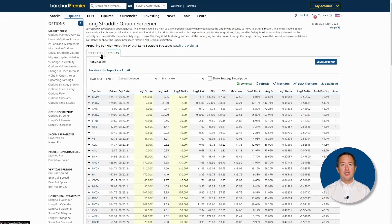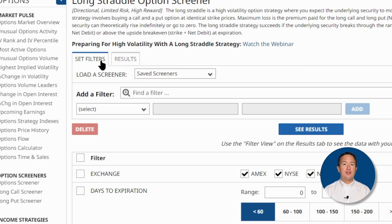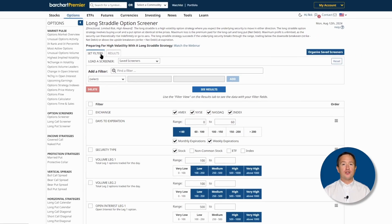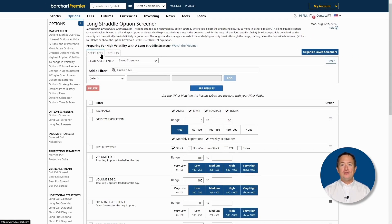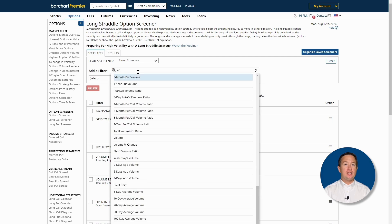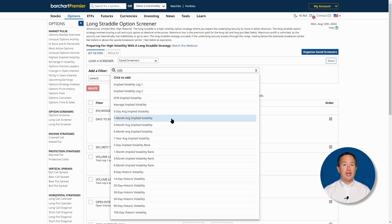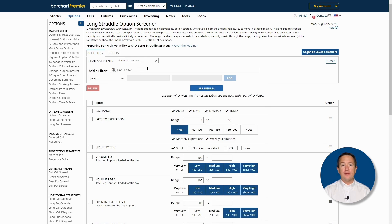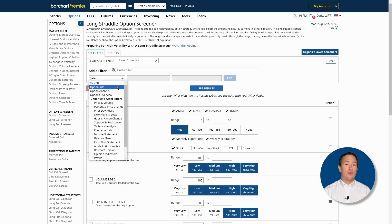Now let's look at how you can further customize your trades. On the results page, click on Set Filters and you'll be brought to the default filters for the long straddle trades. Different options trading strategies have different default filters, and this one is tuned so that traders can maximize their chances of profiting. If you want to add or remove filters, simply click in the Add a Filter field and type in the filter you'd like. Alternatively, you can click the dropdown and choose what you like.